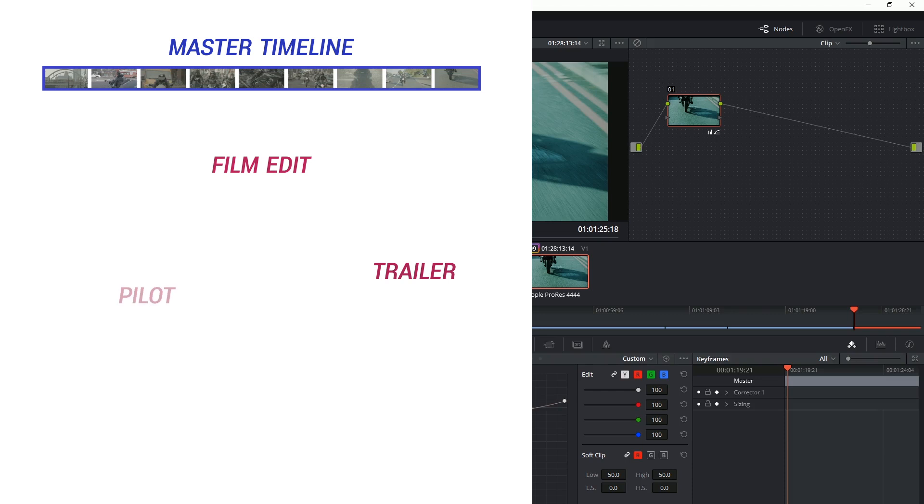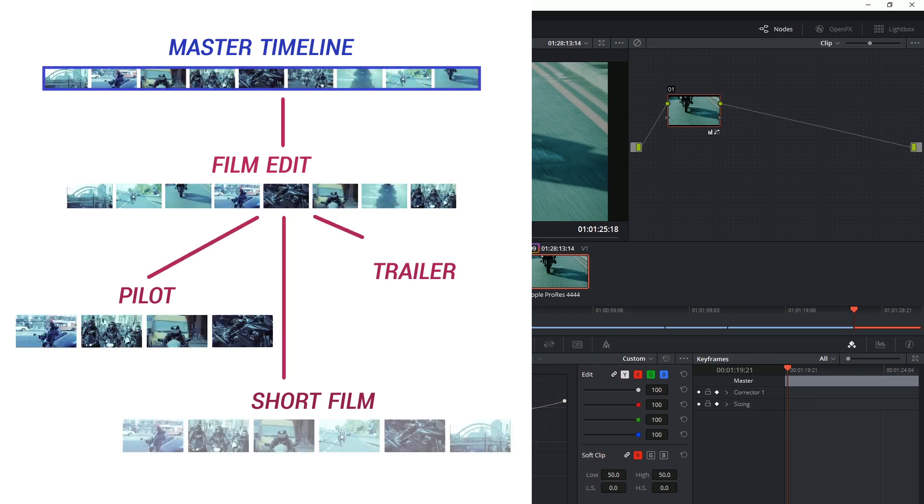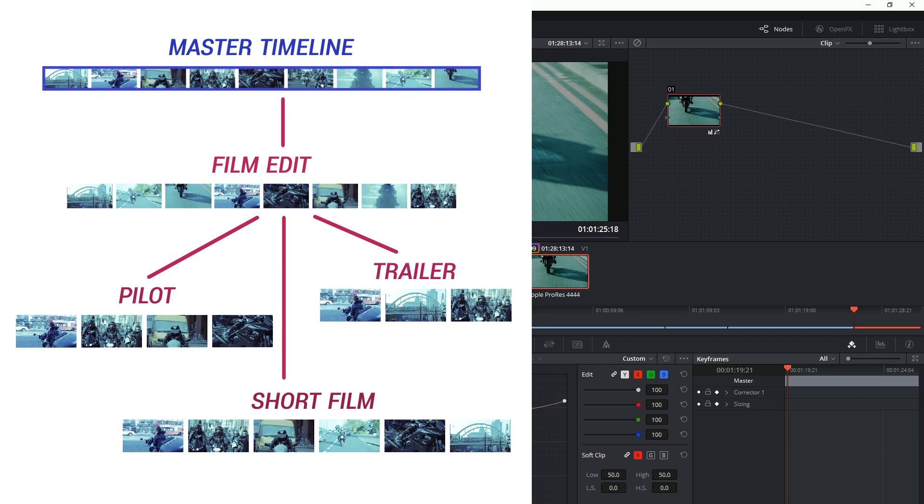you've got your pilot show, and you've got your short film that are all derived from the same materials. You can cut the original timeline, grade it, and then when you start cutting the shorter edits the grading information would have already come across.